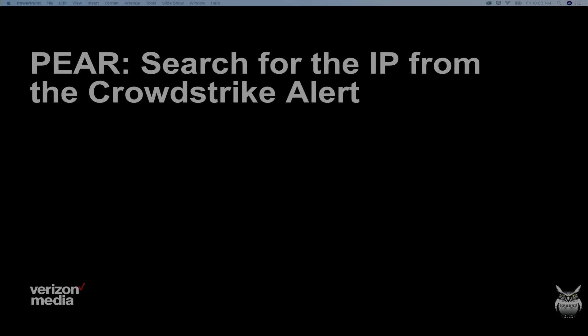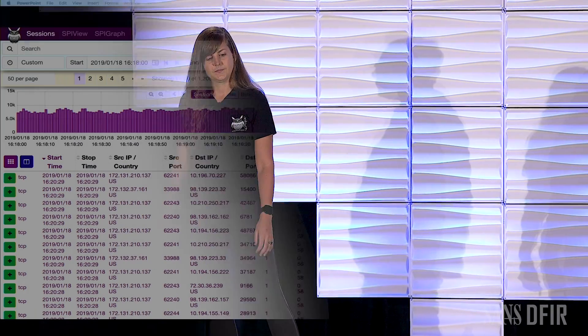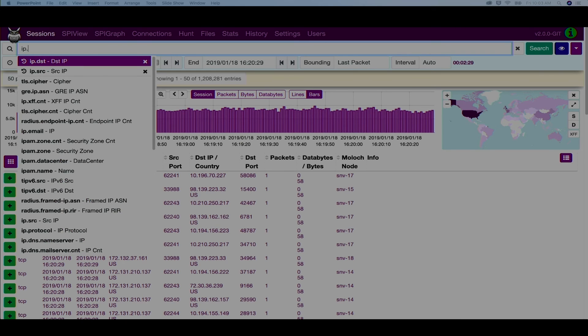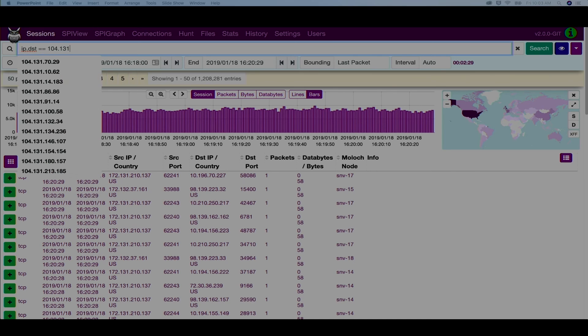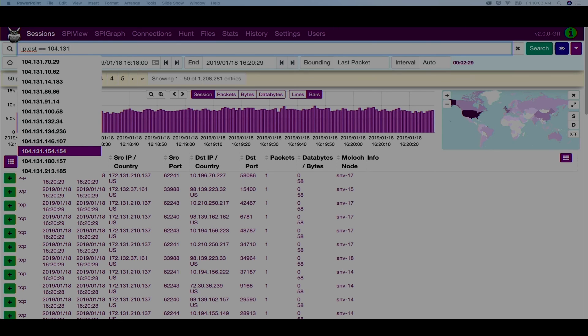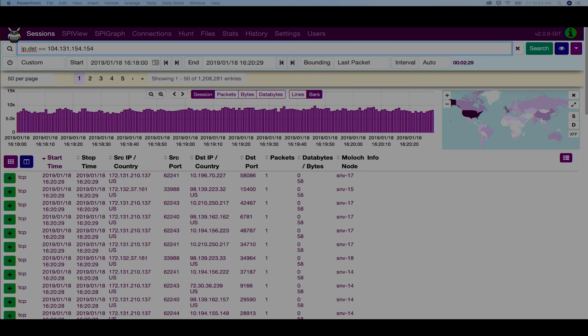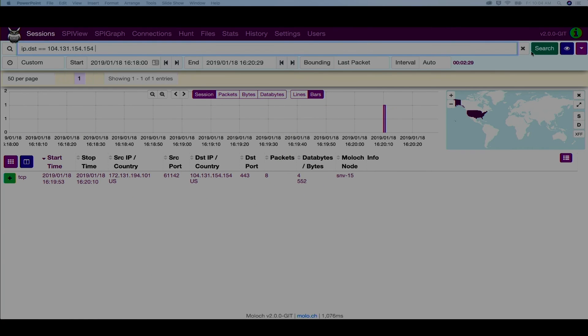They're going to start off by searching through the IP — the remote IP for this particular CrowdStrike alert — because they want to see what other endpoints reached out to this remote IP and maybe got this bad file. Here on the top, you can see there's a search bar. This search bar indicates the search expression. It has a type-ahead — it autocompletes field names, operators, and field values. This allows an analyst to create a rich query as quickly and easily as possible. They don't have to remember values, names, or operators. We've already restricted the time range to the time range indicated within the CrowdStrike alert, so we only see this one session that reached out to this IP.